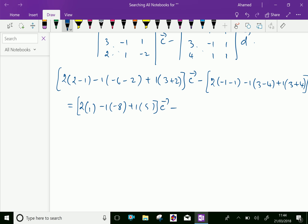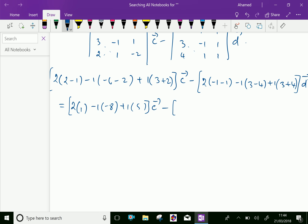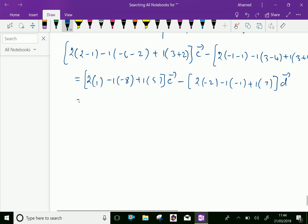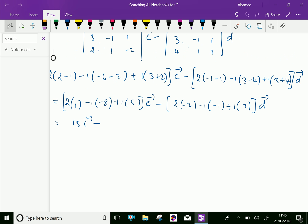This value equals 2 into (2) plus 1 into (minus 8) plus 1 into (5), which is 2 plus 8 plus 5 equals 15 for vector c. Minus: 2 into minus 2 is minus 4, plus 1 is minus 3, minus 3 plus 7 is plus 4 for vector d.